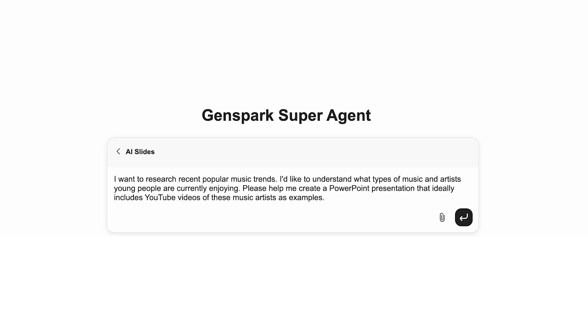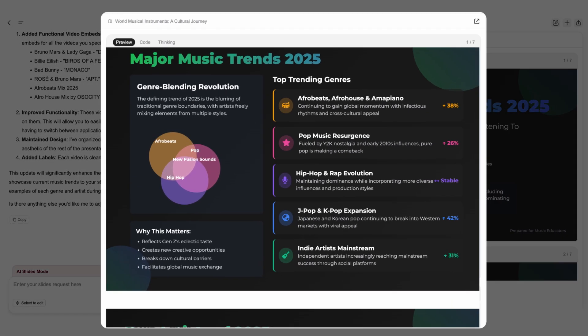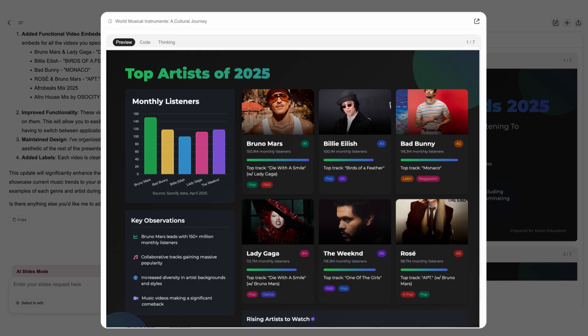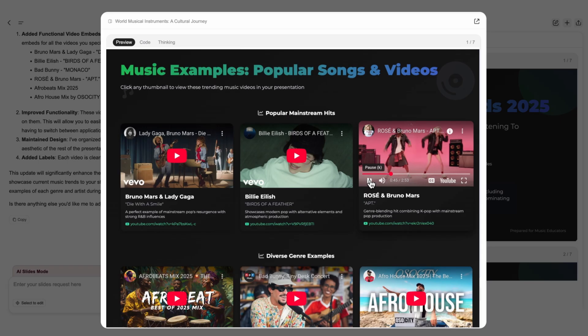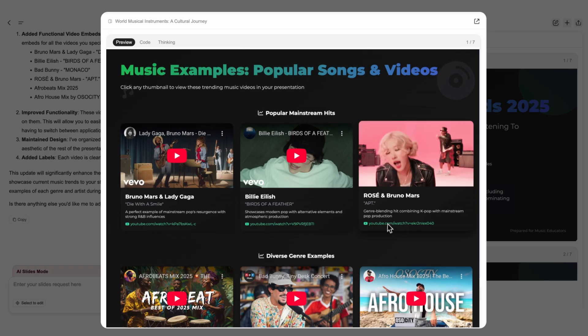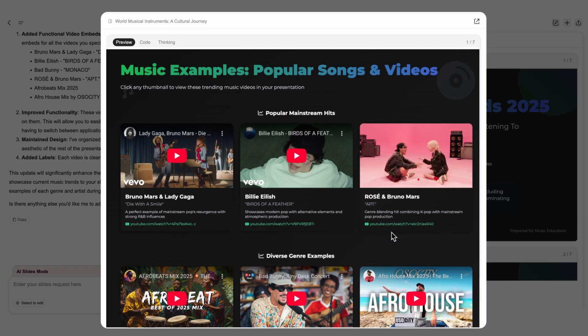Say I want to understand what types of music Gen Z are currently enjoying. GenSpark doesn't just list top artists, but also embeds the most popular songs and videos that can be played within the slides.